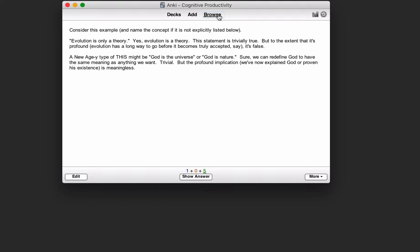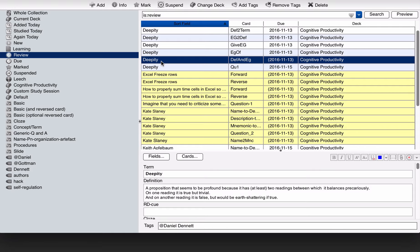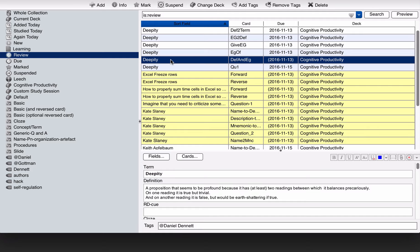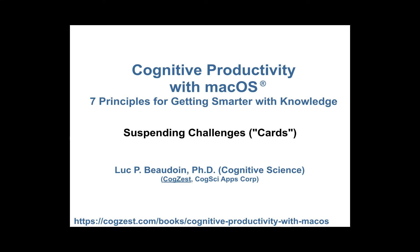You can see this result when you browse. Notice that this card here is in yellow. So when cards are yellow that means they're suspended. That means they won't be presented again until you unsuspend them, which you can do by clicking on the suspend button again.